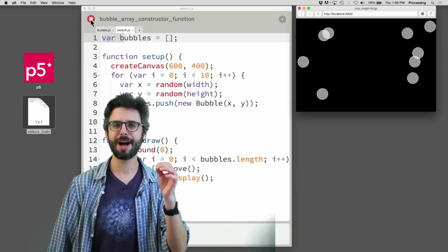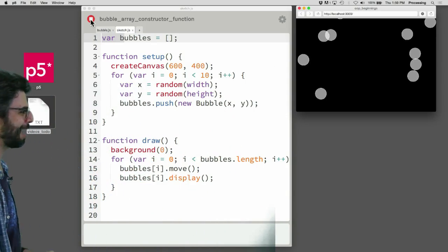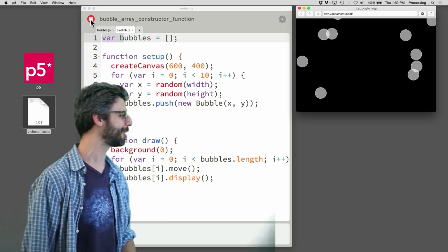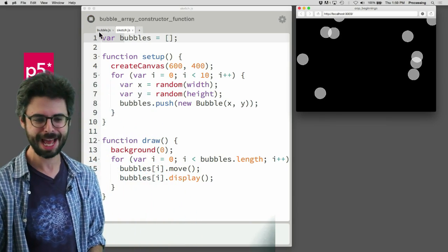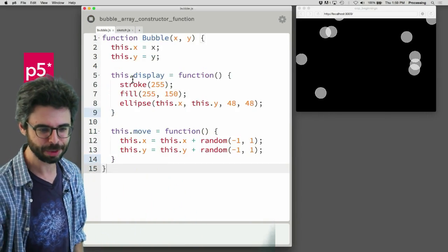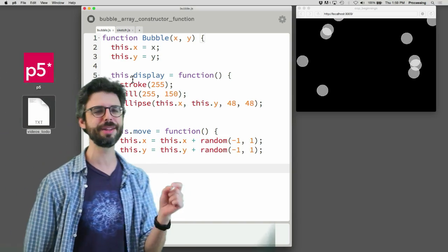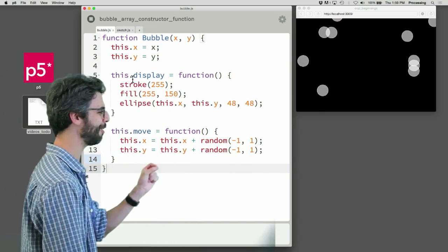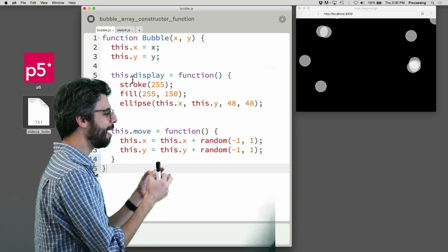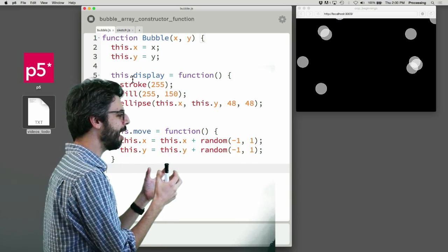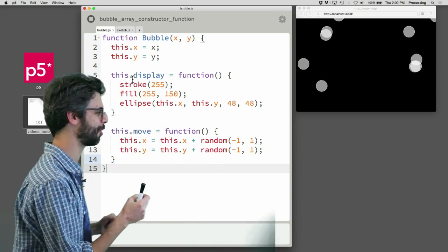I've been working with this same example in a bunch of videos. In the previous one, all I did was take the code for the bubble constructor function and move it to a separate tab so we can look at it on its own. What I want to do in this video is figure out how to handle what to do if I click on each one of those circles.